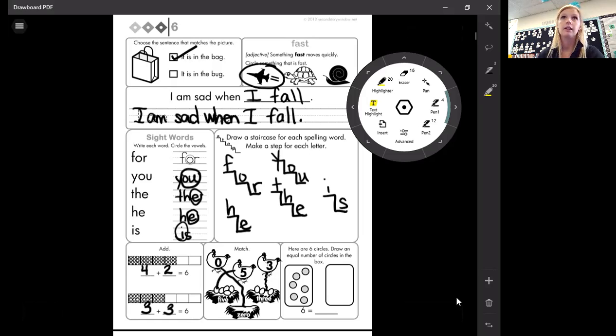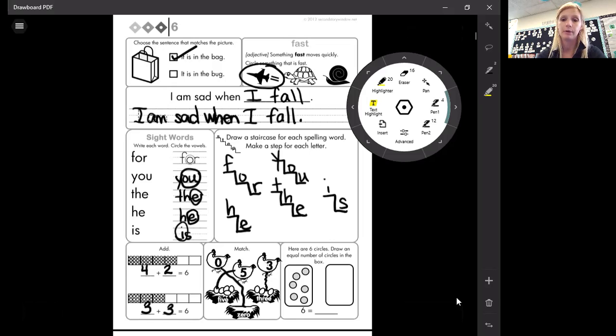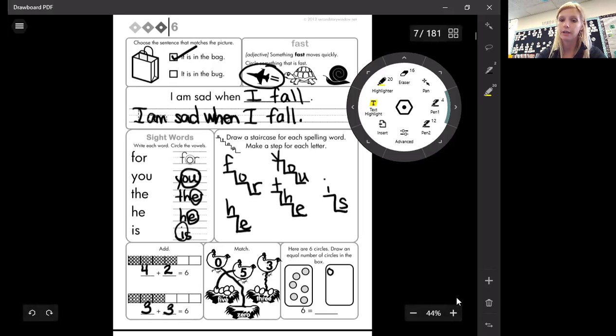All right. The last part. Here are six circles. Draw an equal number of circles in the box. Equal means the same. So we have to draw the same number of circles in the box.